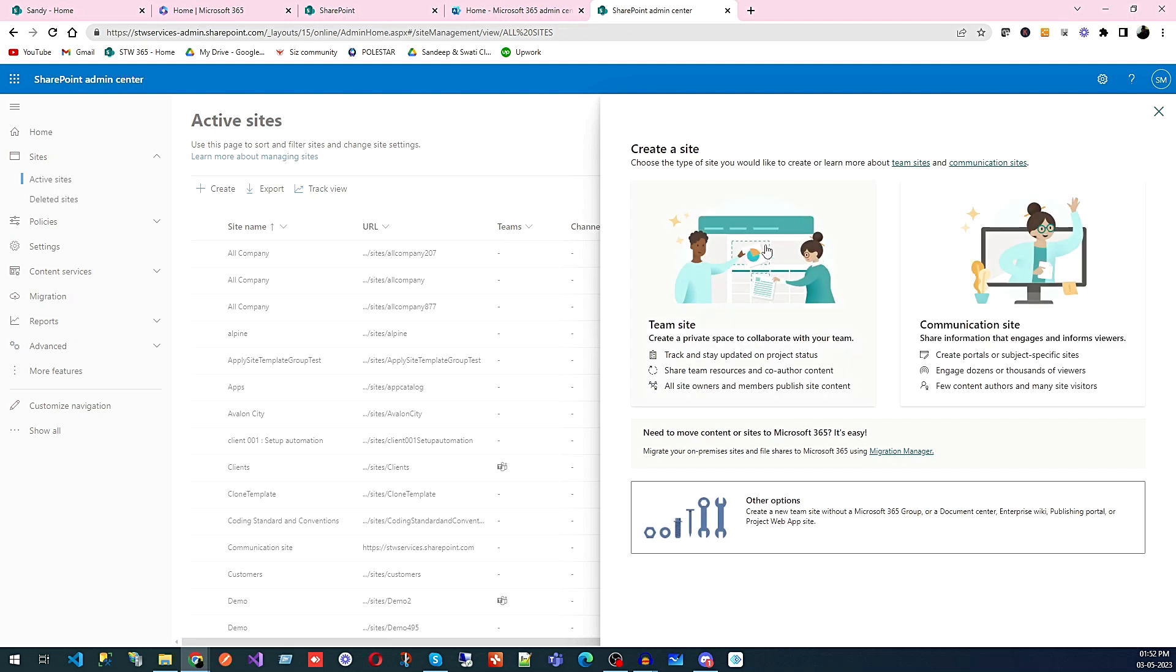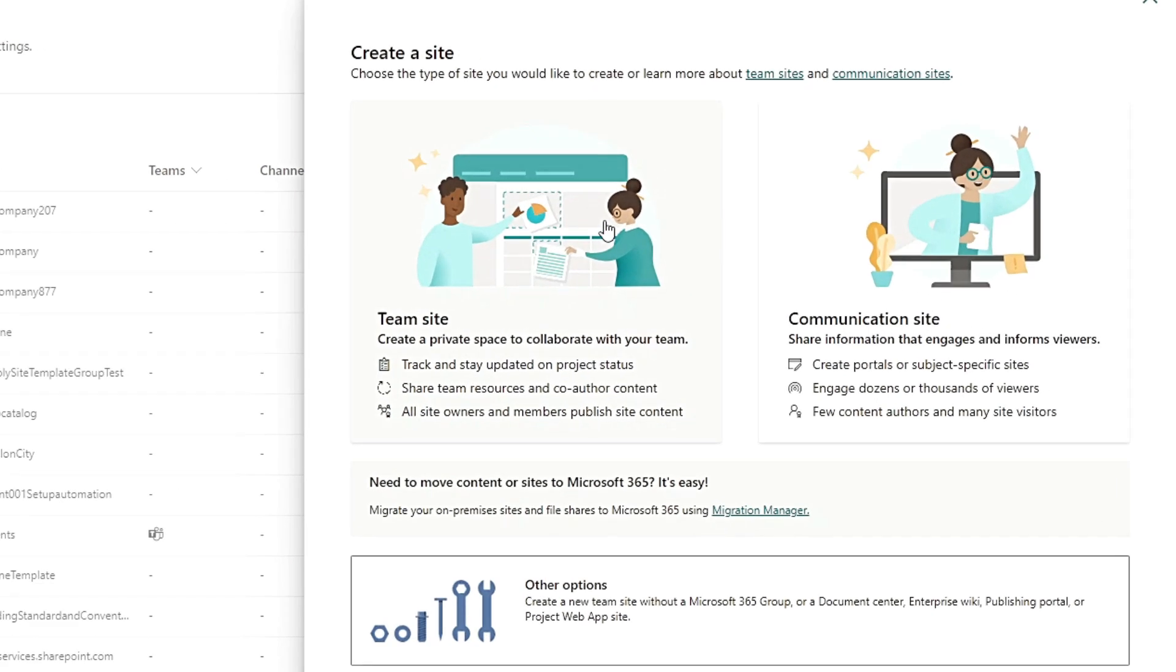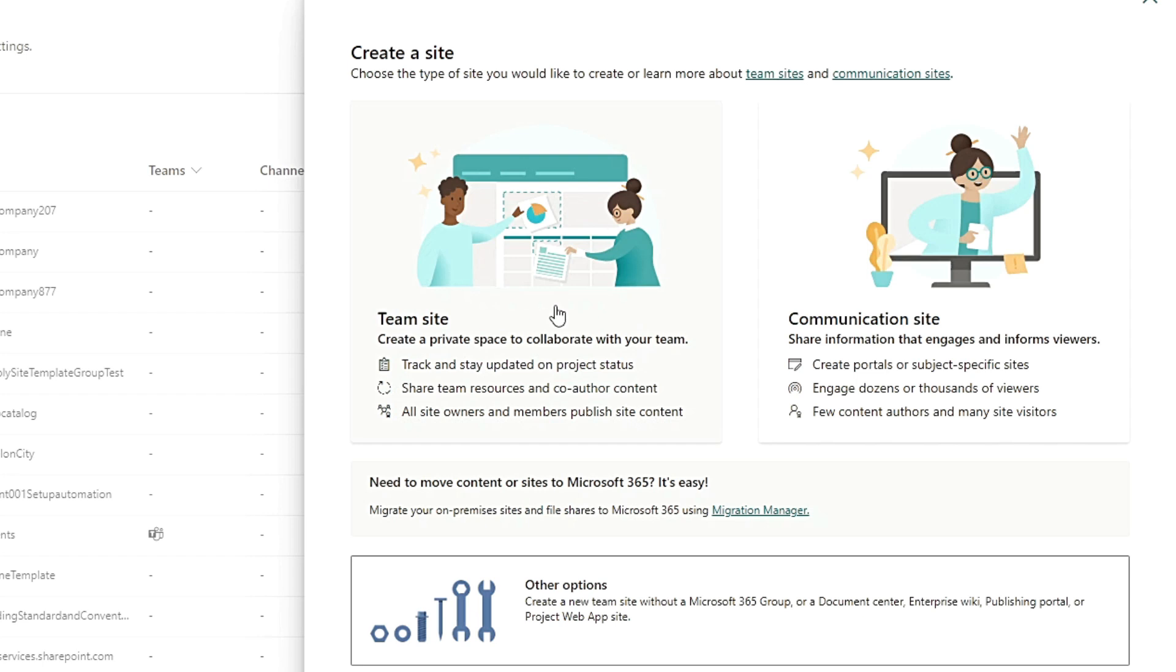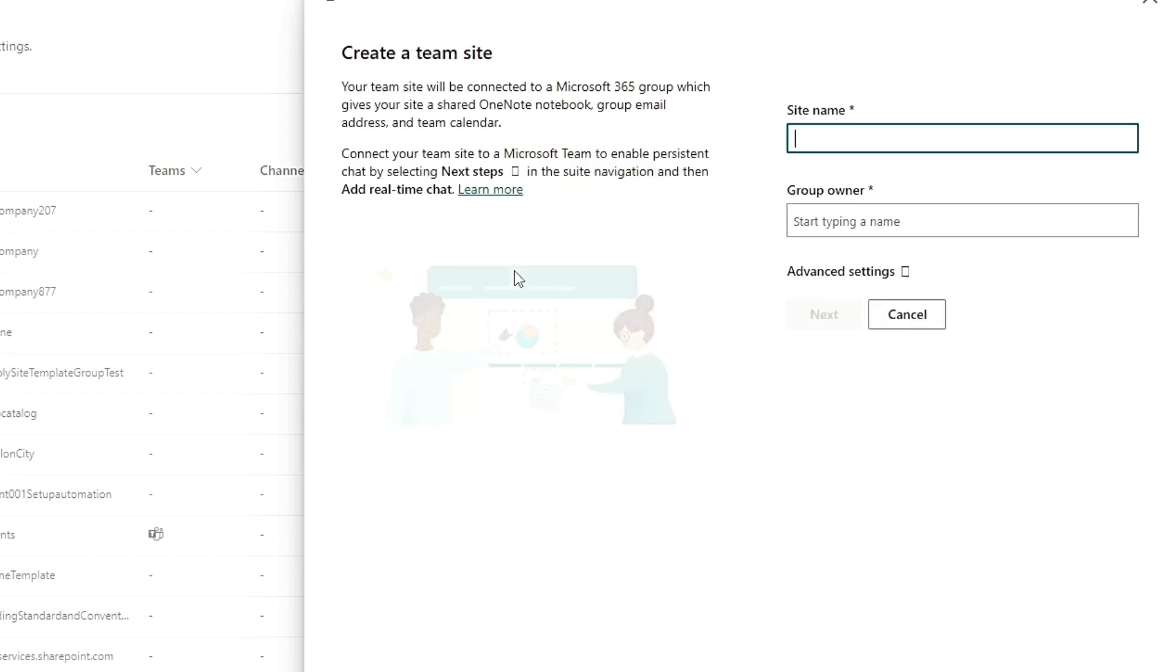Once you click on this, it will ask if you want to create a team site or communication site. Team site will create a user group for that, so if you're going to manage communication in teams and other stuff, you should select team site. I'm going to select a team site.